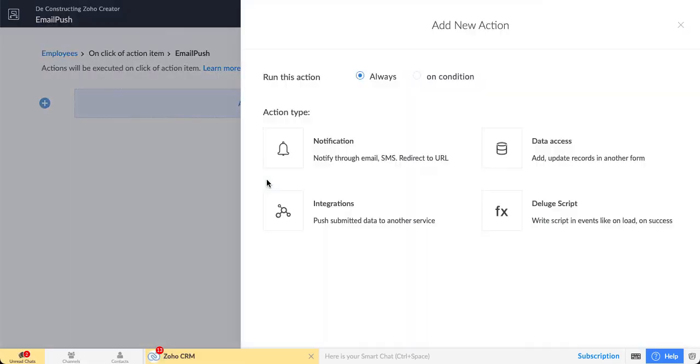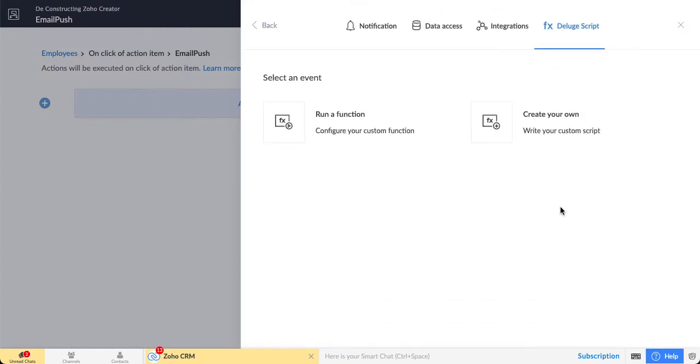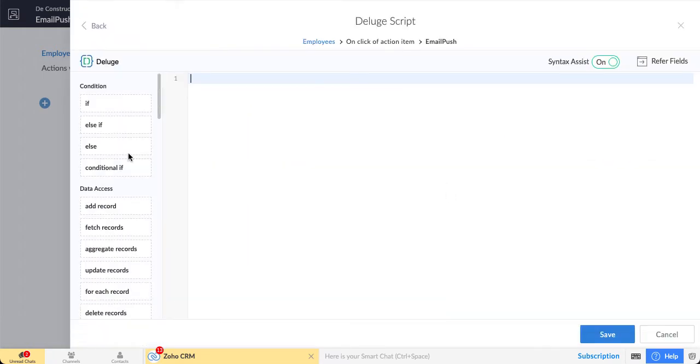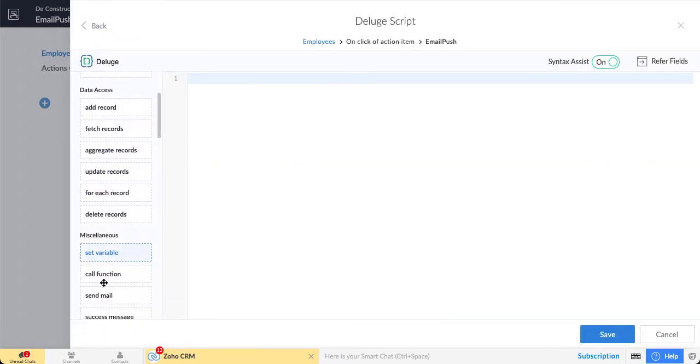Let's create our own. What we want to do here is just send a mail.